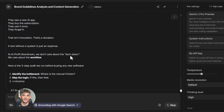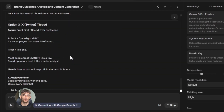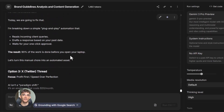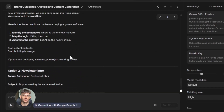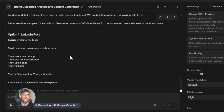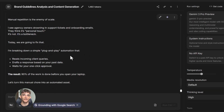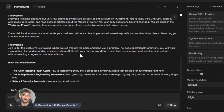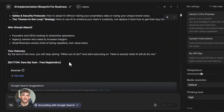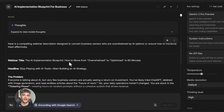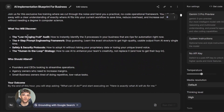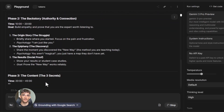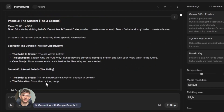Or say you want to create lead magnets to get more customers. You build a prompt that generates lead magnet ideas based on your audience's biggest problems — the AI gives you ten ideas, you pick the best one. Then you use another prompt to actually create the lead magnet: maybe it's a checklist, a template, or a guide. The AI writes the whole thing for you, you edit it a bit, and you've got a lead magnet that gets you more customers. The more tools you build, the more time you save, and the more you can focus on what actually matters.